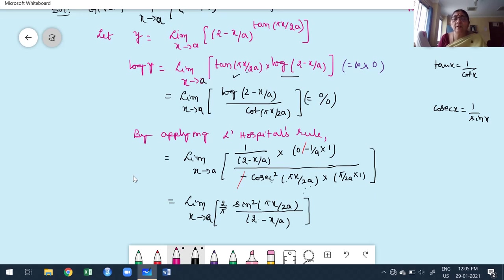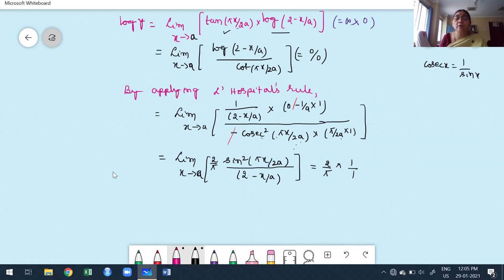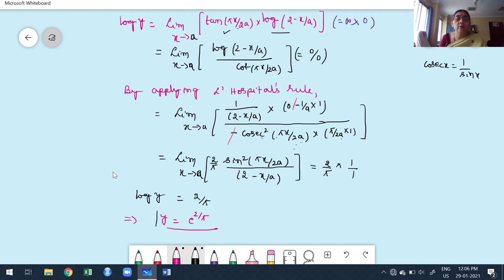Now operate the limit as x→a: sin²(πa/2a) = sin²(π/2) = 1, and 2 − a/a = 2 − 1 = 1. Therefore, after the first application of L'Hôpital's rule and simplification, we get log(y) = 2/π. That implies y = e^(2/π). Therefore the value of the given limit — limit as x→a of [2 − x/a]^[tan(πx/2a)] — is e^(2/π).